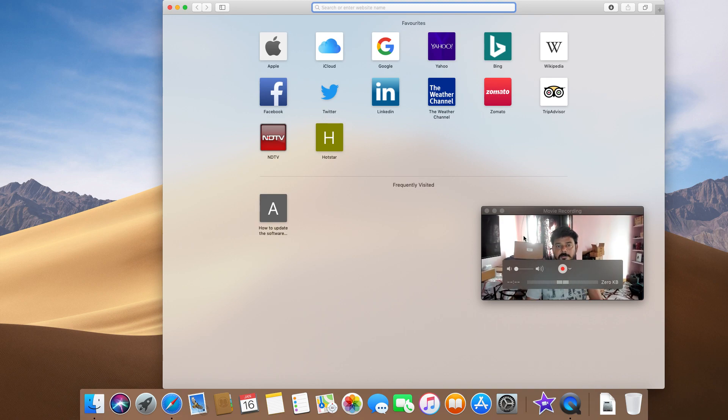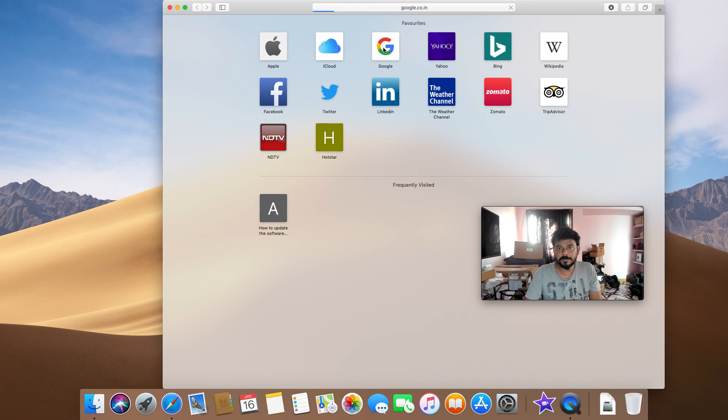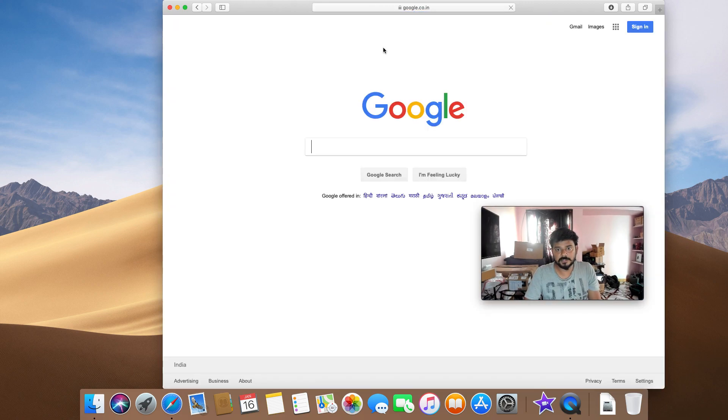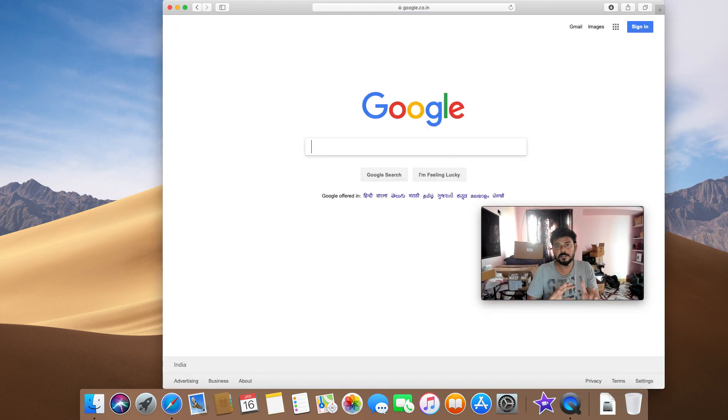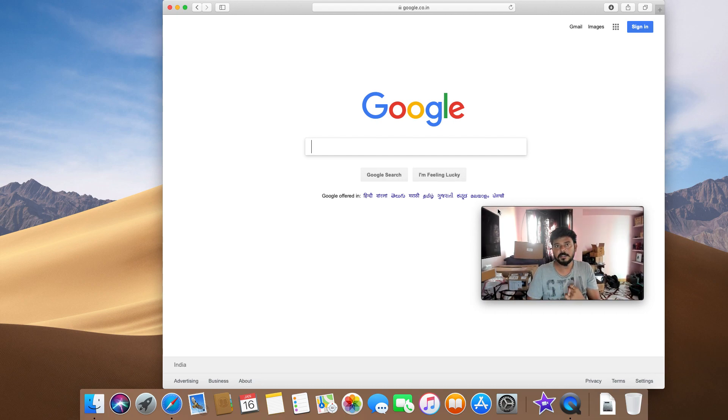Recording, my webcam, will always be on top. So whatever applications I'm opening, it will be on top always. So this is the way you can record both your Mac screen and your webcam.